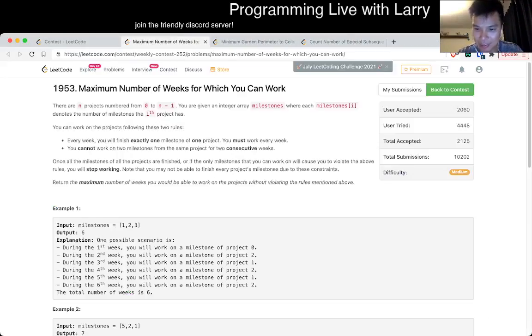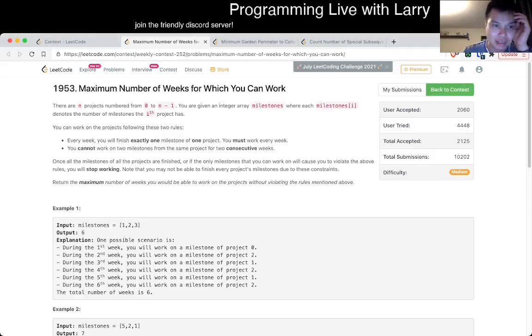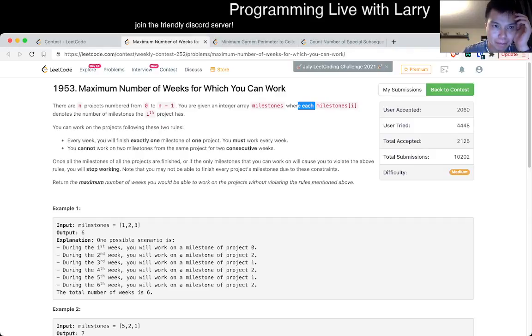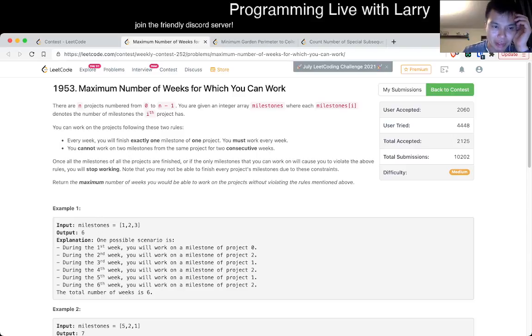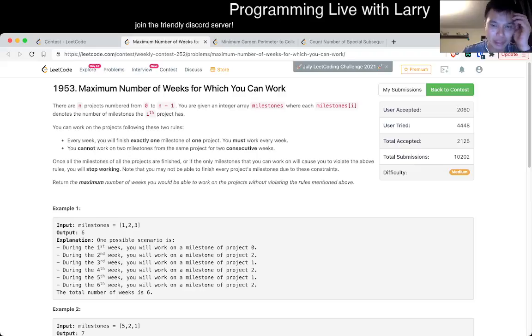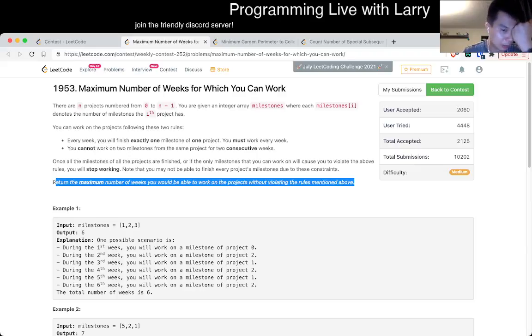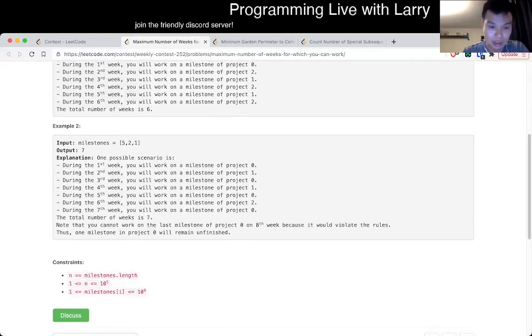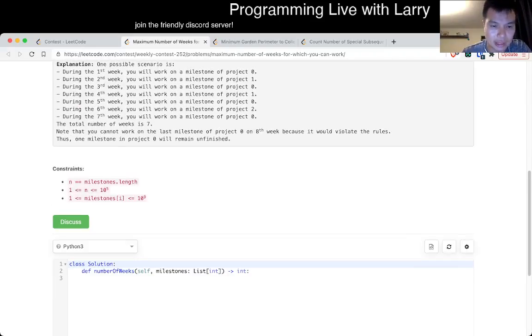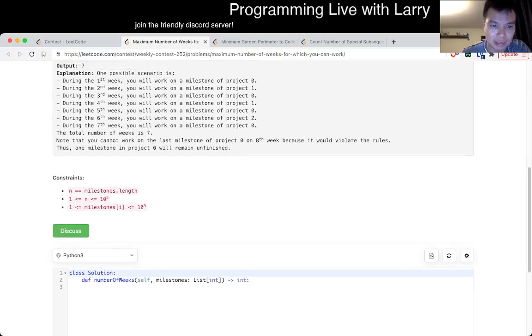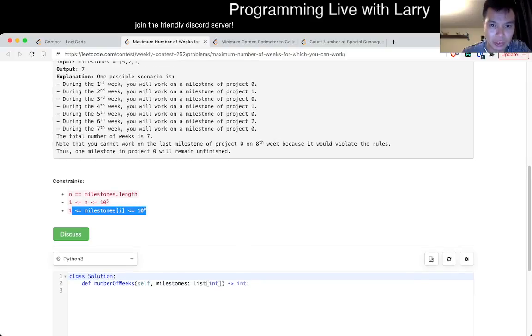I was trying to be too clever. Okay. Q2. Say what? End projects. What did the milestones mean? One milestone, one point. Let's work every week. Same project for two consecutive weeks. Okay.